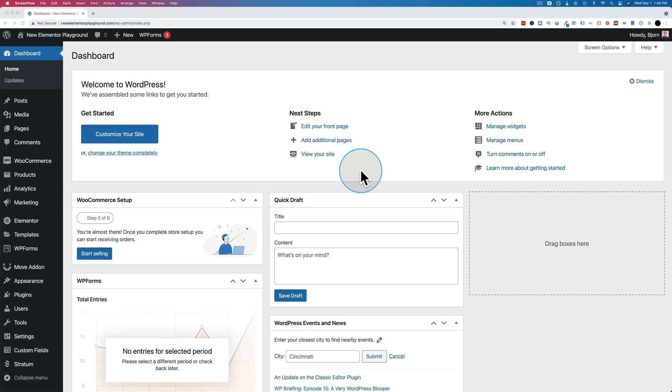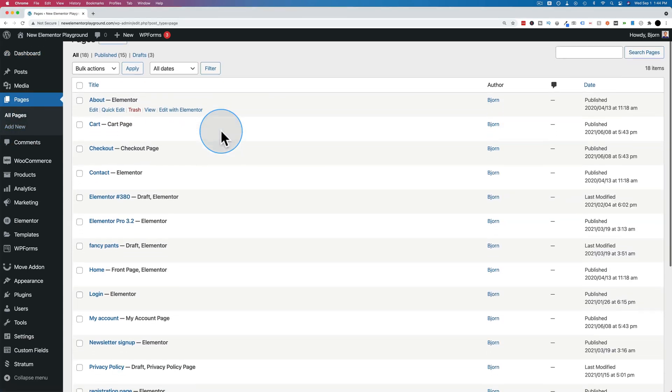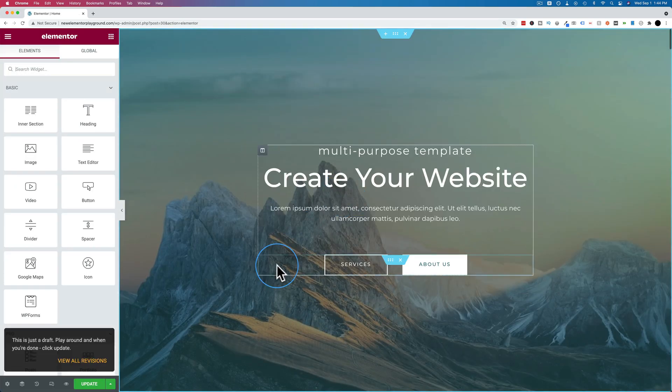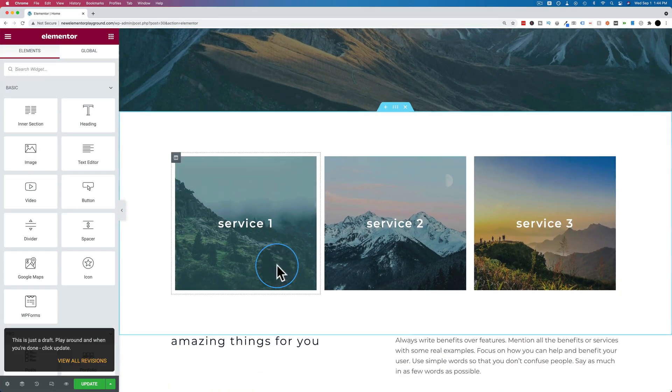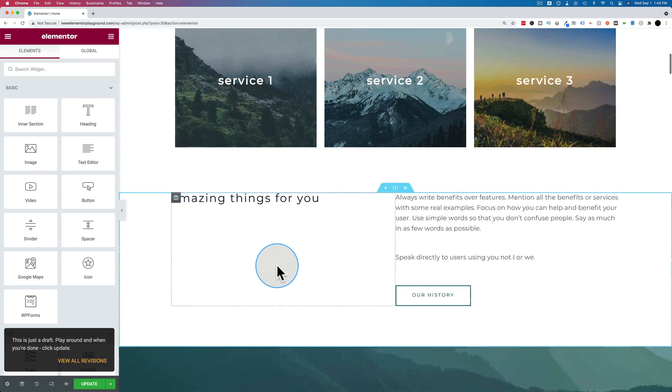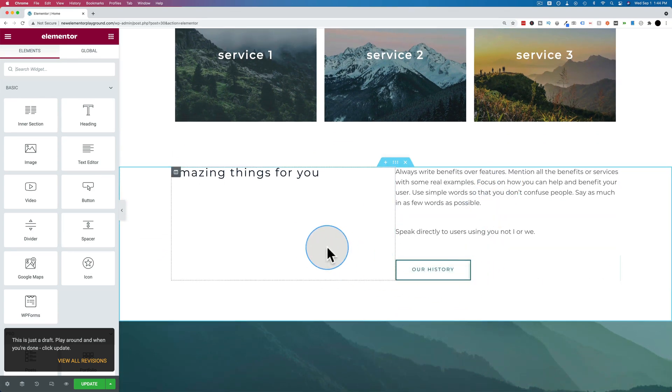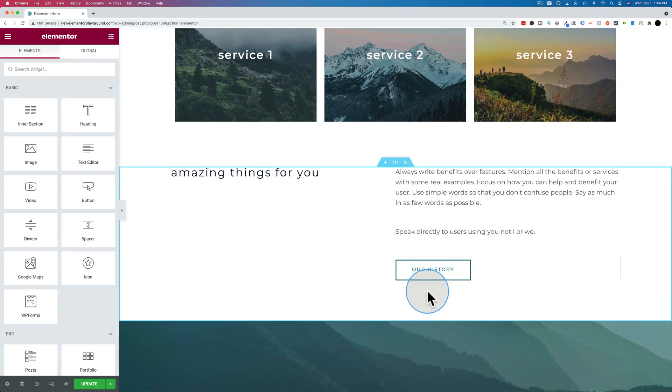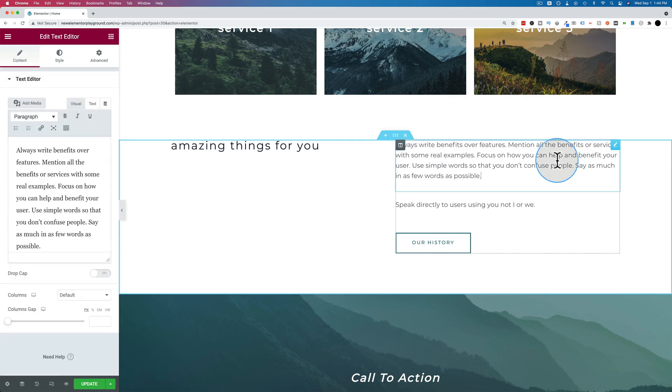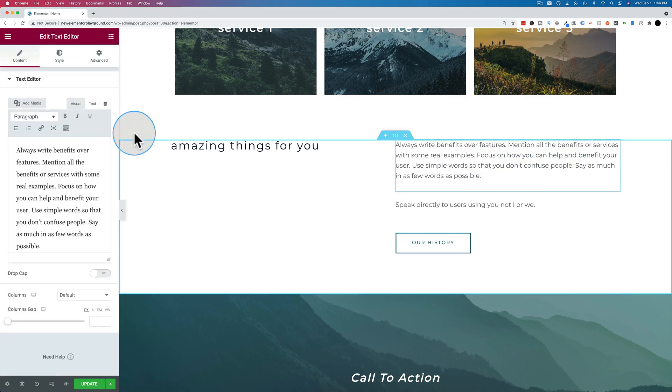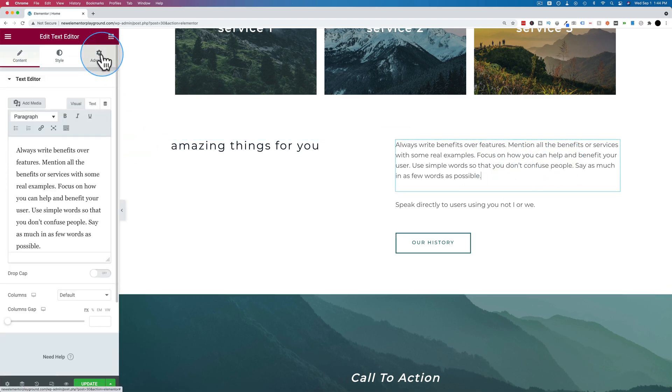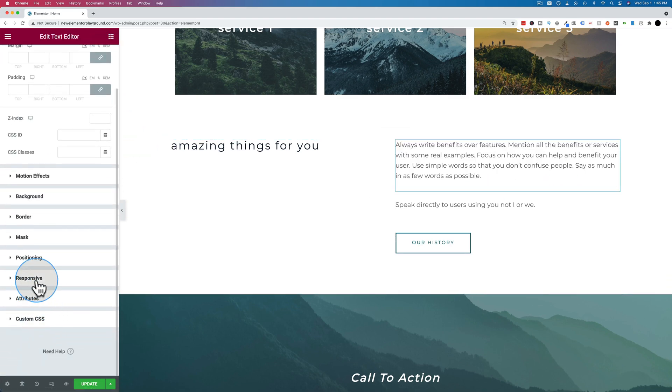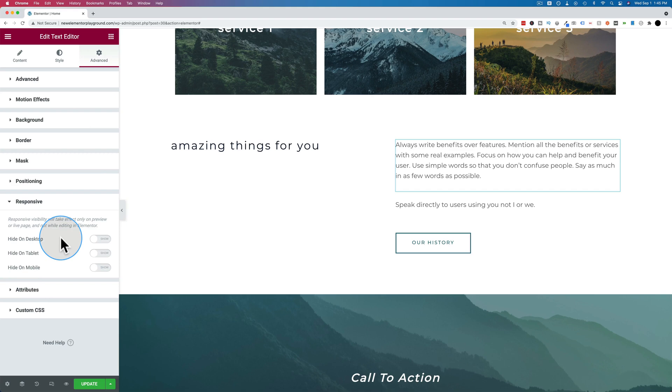The first thing we have to do is open a page that we can edit with Elementor. So let's go to pages and let's go to the homepage and click on edit with Elementor. And here we're going to find a section that we want to hide. It doesn't even have to be a section. It could be a piece of text, it could be a button, whatever wouldn't fit on mobile. We can find it, click on it. Let's just use this piece of text right here and go to advanced and then go to responsive.